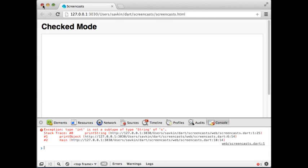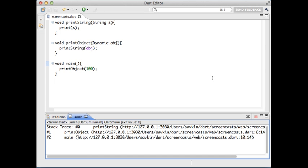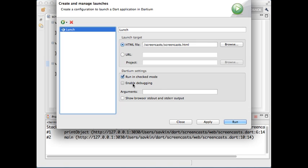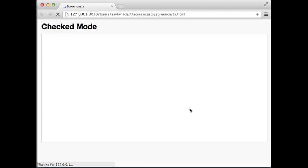As you can see, we have a failed assertion telling us about a type mismatch. But we can do better than that. We can enable debugging and the editor will highlight the line that caused the failed assertion. Pretty cool.